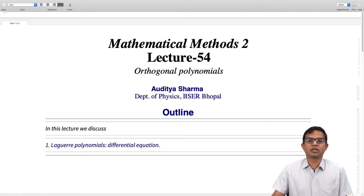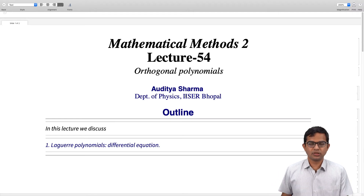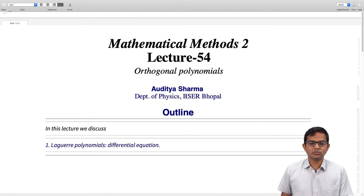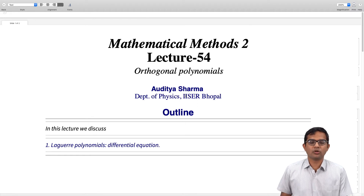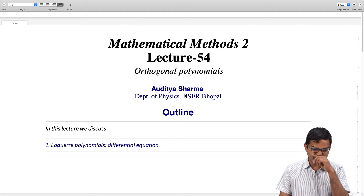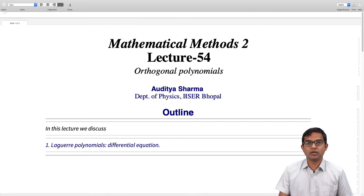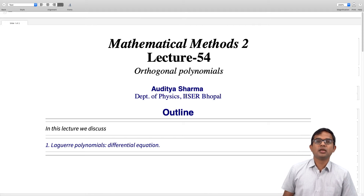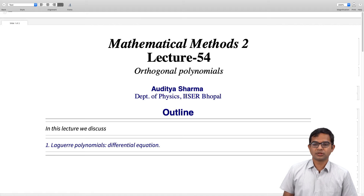We resume our discussion of Laguerre polynomials. In this lecture we look at how the differential equation corresponding to Laguerre polynomials can be obtained by a method similar to what we have done in the earlier two cases, invoking the general prescription.